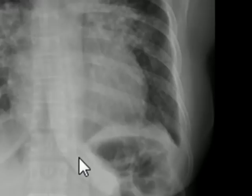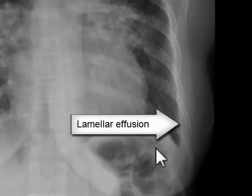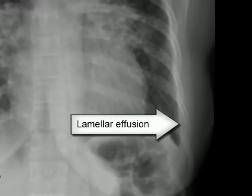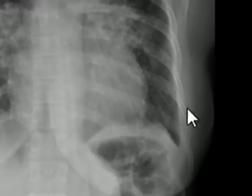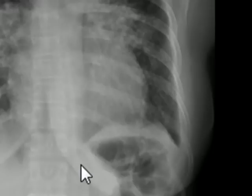Notice the gap between the chest wall and lung parenchyma. The density between the chest wall and lung parenchyma is running almost parallel to the chest wall. Also notice the absence of the classic meniscus sign, which would suggest a true pleural effusion. This is a classic sign of lamellar effusion.